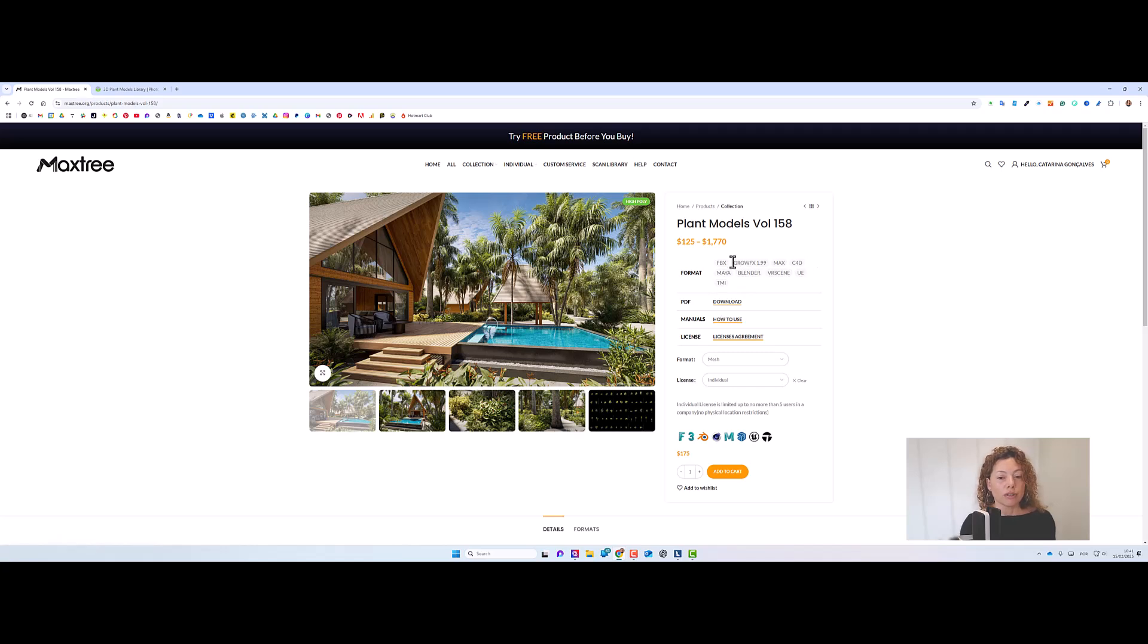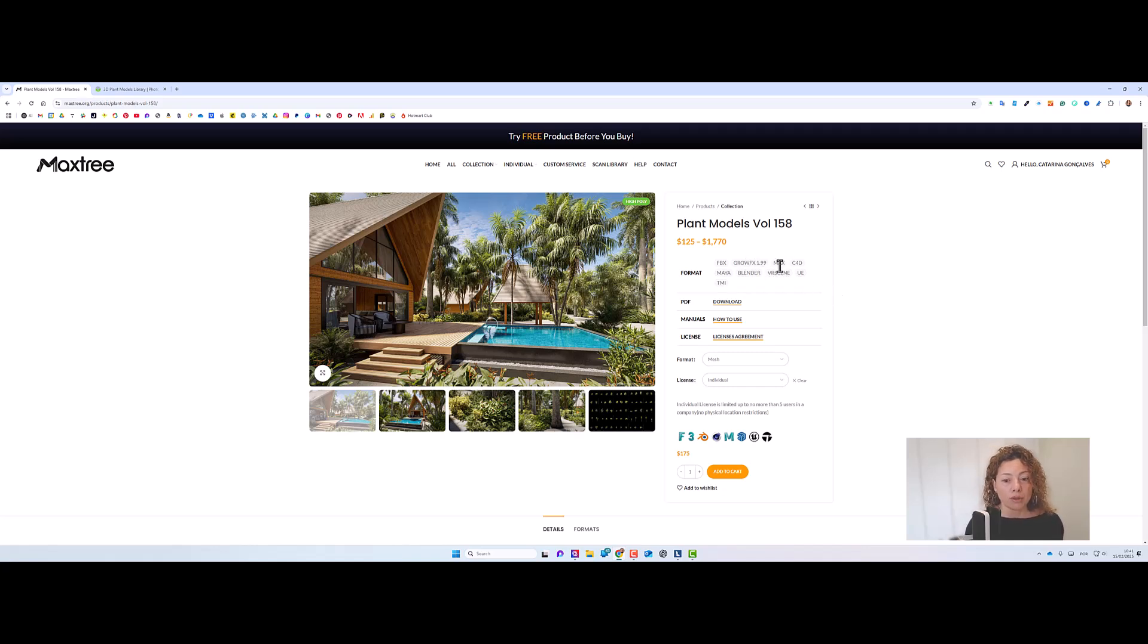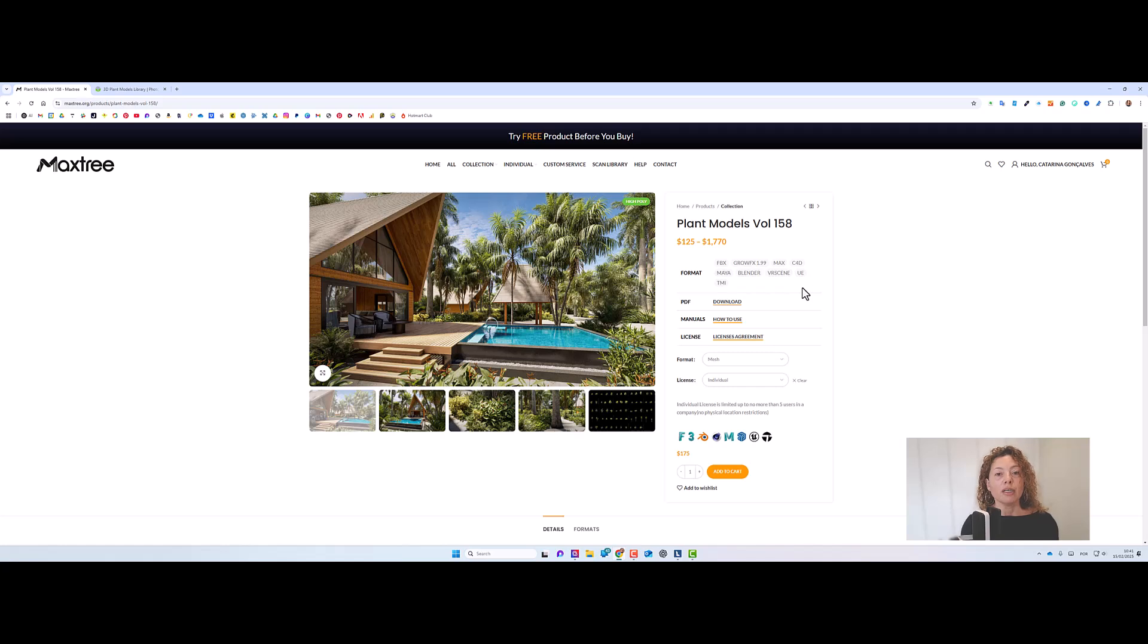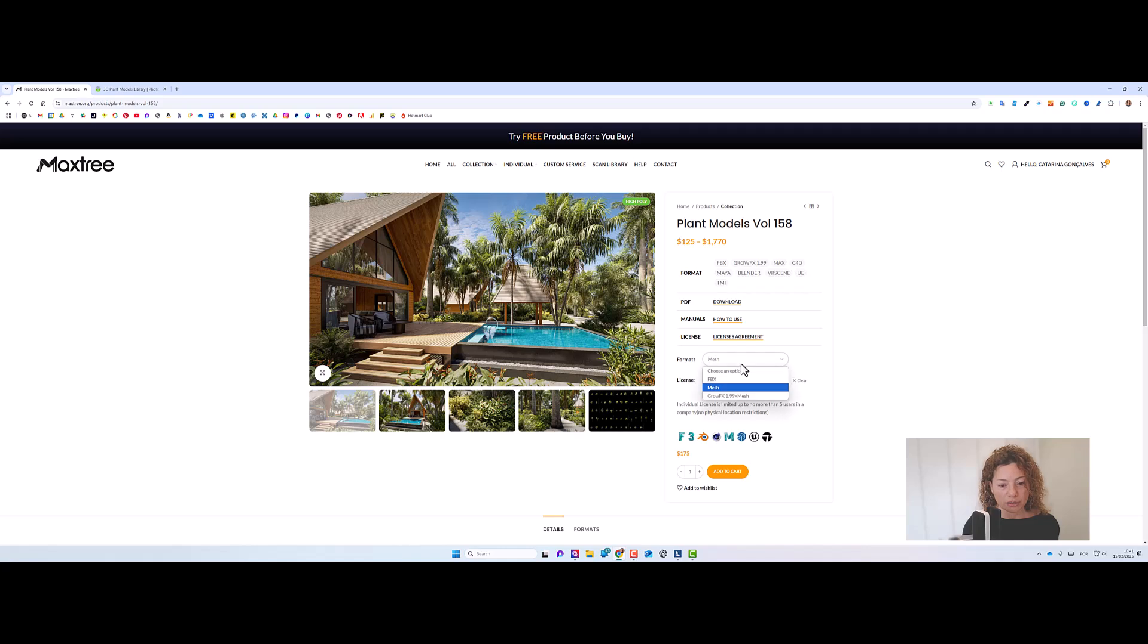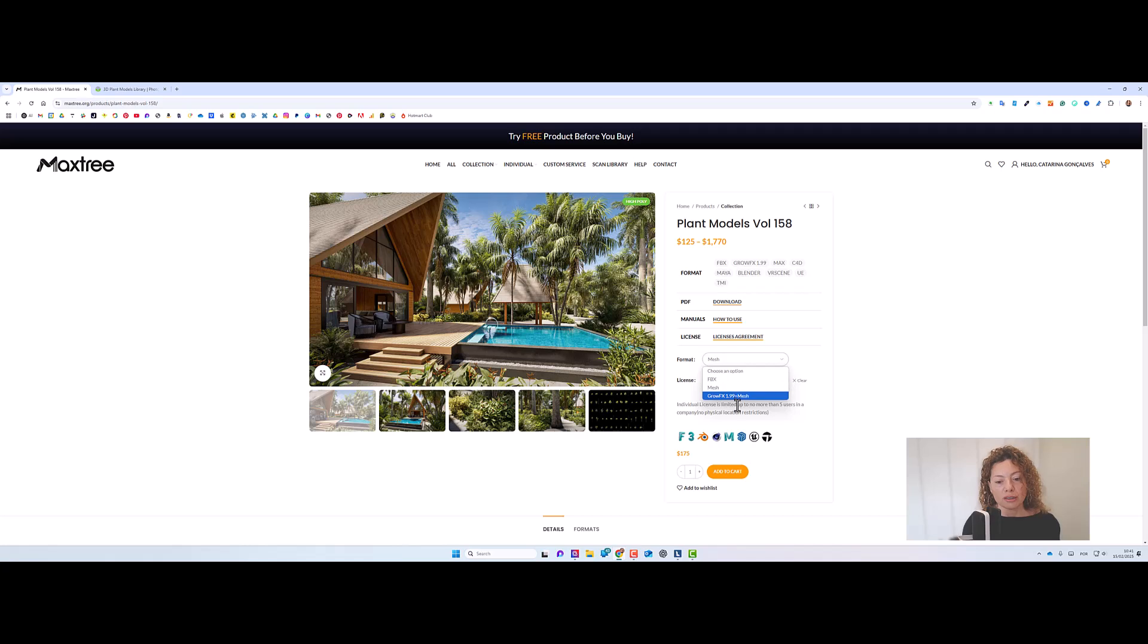So Grow Effects and for 3ds Max or any other programs, for Unreal Engine. The more complex it gets, the higher the price. You can check it out here. For example, this specific model collection is available in these three formats.